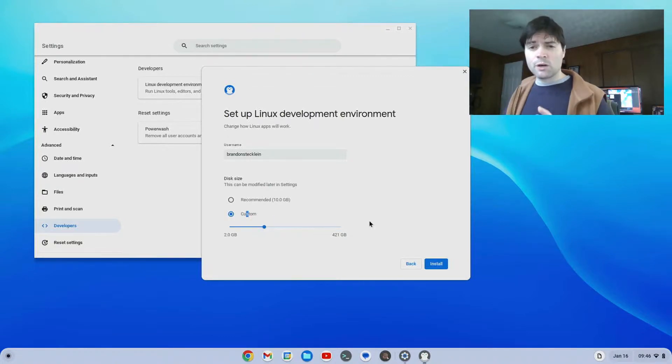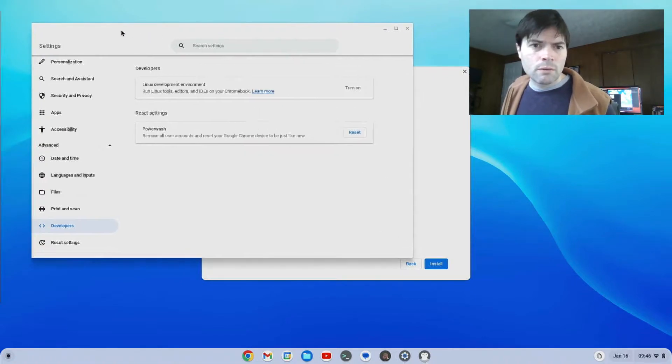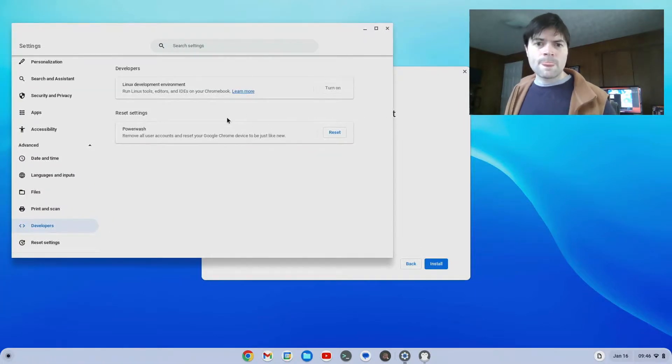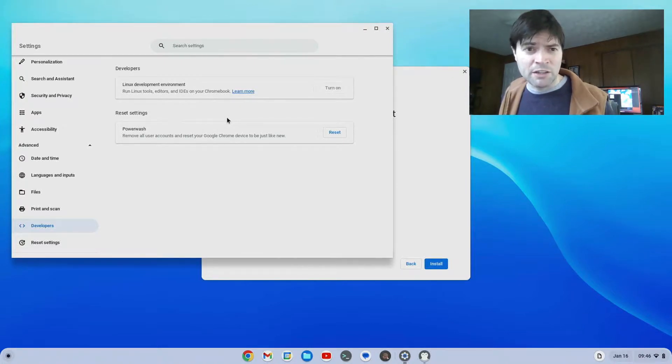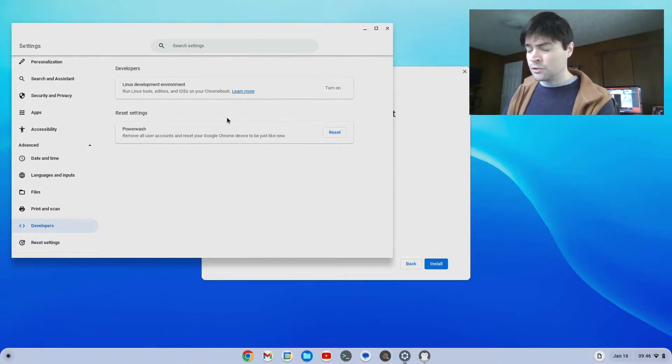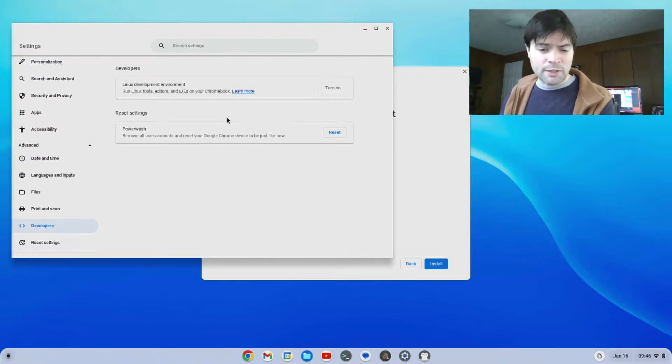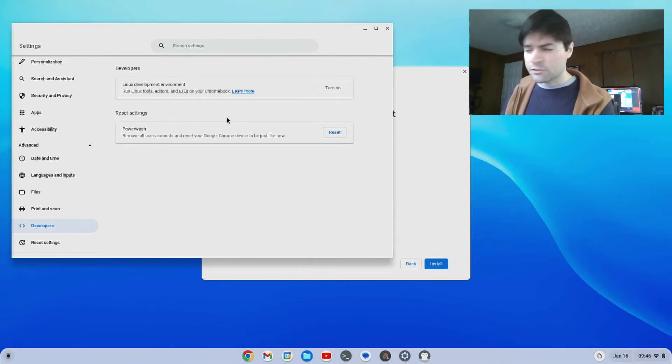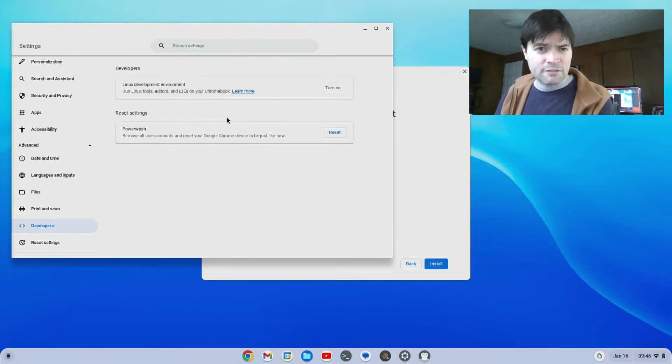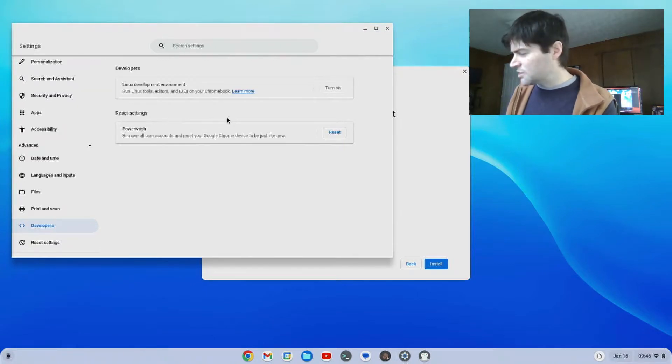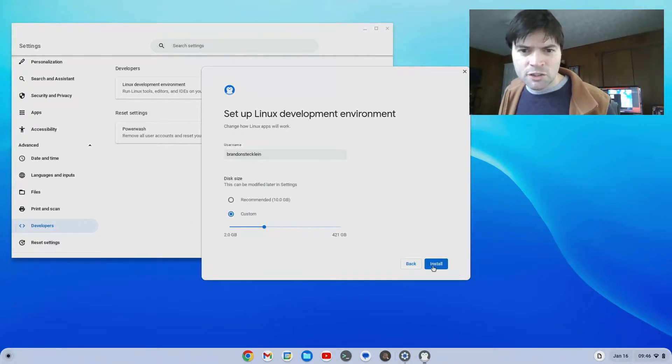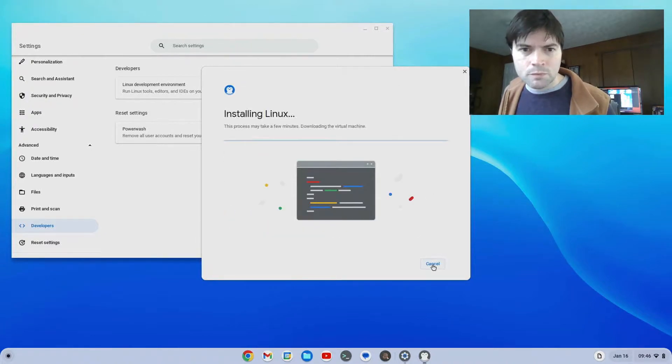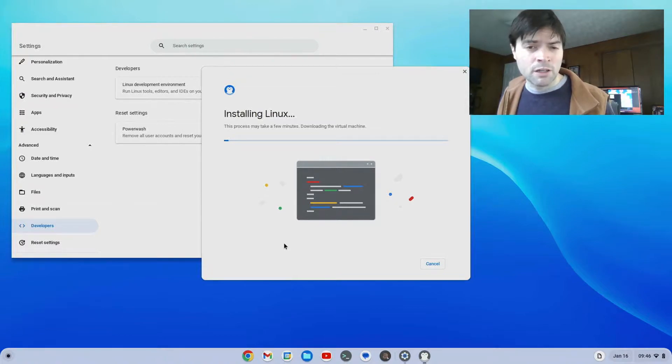Now before we go on, if you don't have this Linux option right here, what you're probably going to have to do is enable CPU virtualization in the BIOS of your laptop. When you first boot on your laptop, you'll see some words on the screen, something like press delete or press F2 to enter settings. You've got to go through your settings and find something that says CPU virtualization and make sure that's turned on. Once you have that, you click on install. Then it goes through and it sets up the Linux container on your Chrome OS Flex device. This should all work on regular Chrome OS too, by the way.